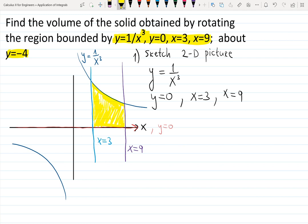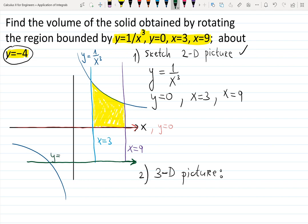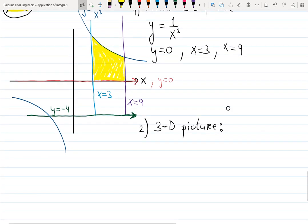The 2D picture is done. Now carefully present the 3D picture. For the disk or washer method, the 3D picture is important. We're actually rotating about y equals minus four, so I need to find what that line looks like. Y equals minus four is a horizontal line below the x-axis — this green line will be used as a mirror.